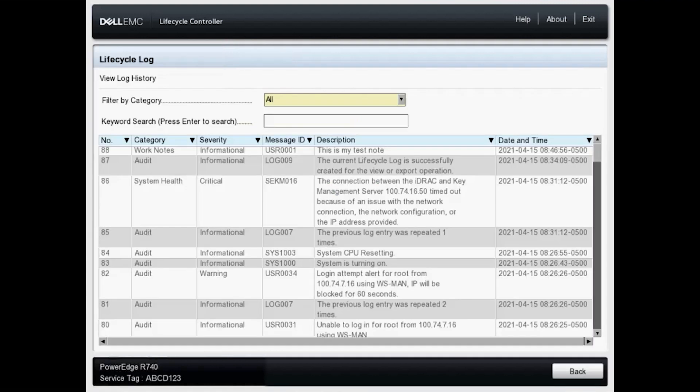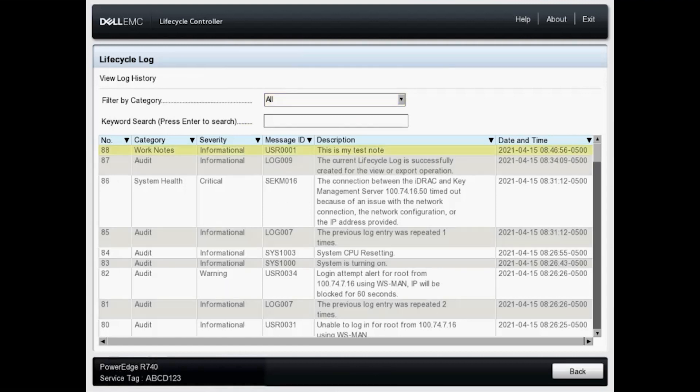All right, here we are. And as you can see, we've got a dropdown at the top to filter by category. Right off the bat, we can see this is my test note here, the very top log entry. So let's take a look at a few different categories.